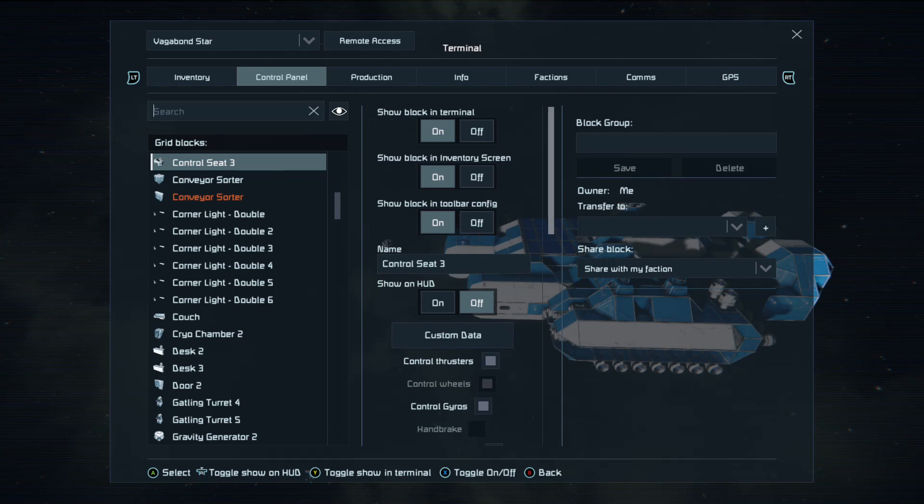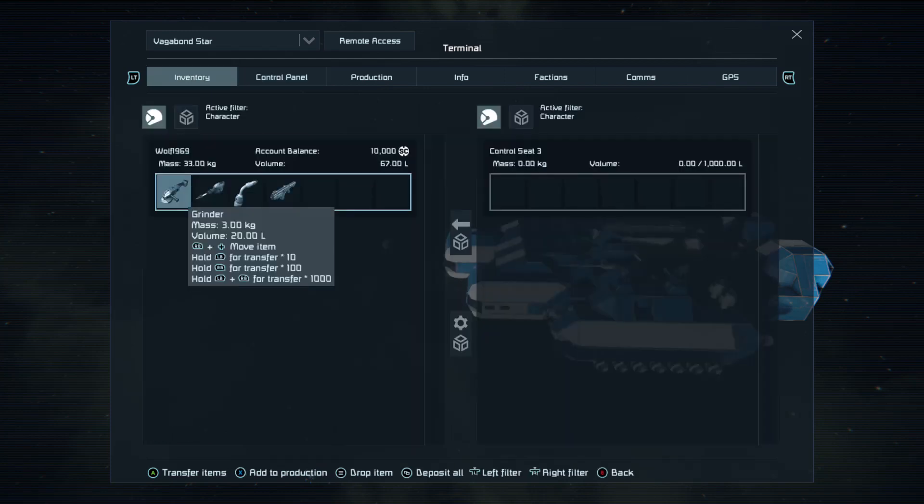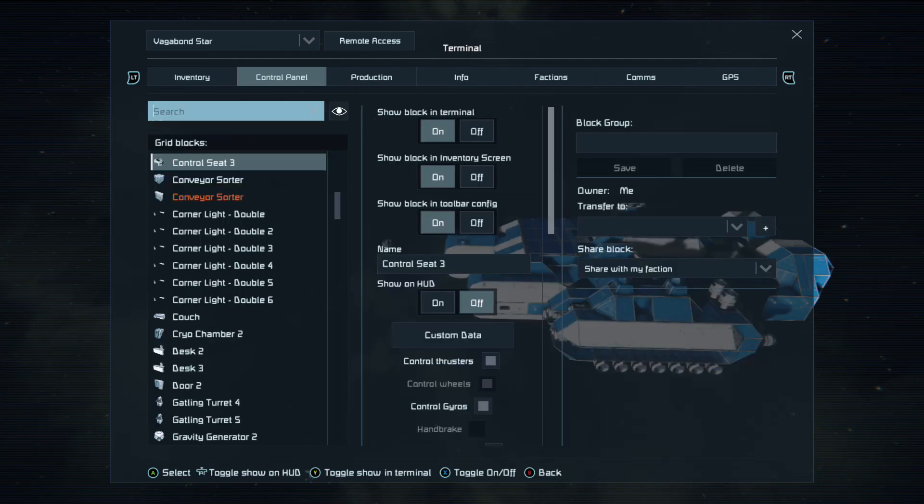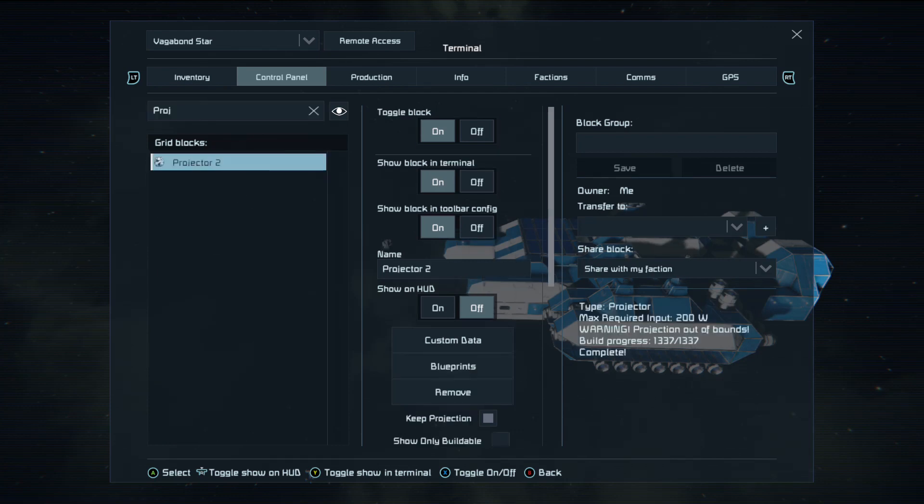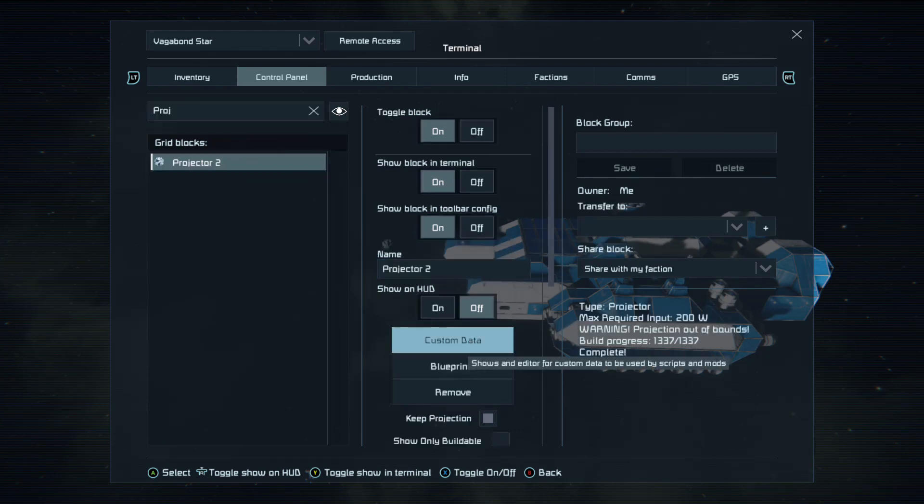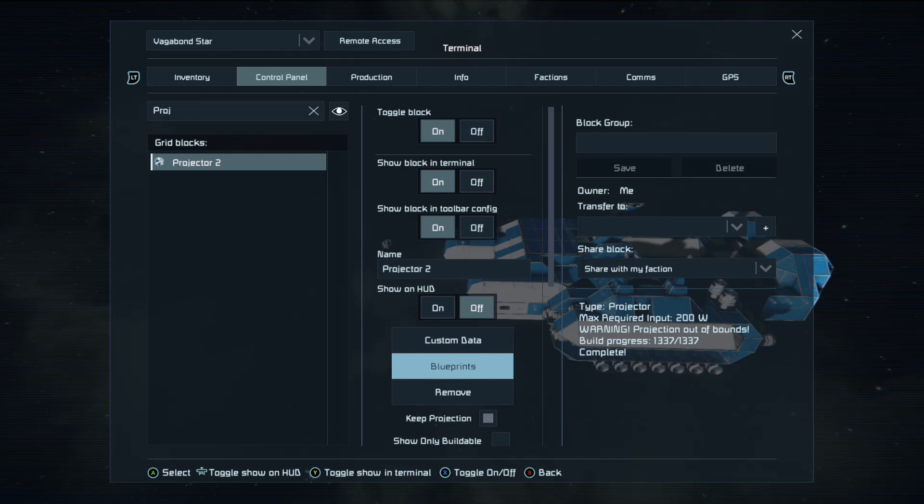So then, press left trigger, right trigger. Go back to the search bar. Again, we want the projector. Now, what it's doing is telling you, because I've already installed this blueprint properly, that it's out of bounds.